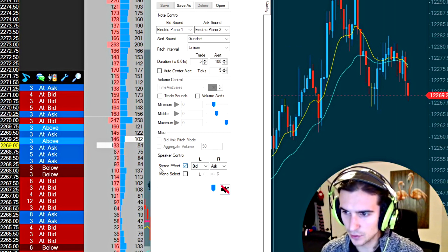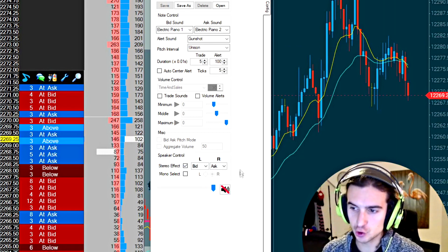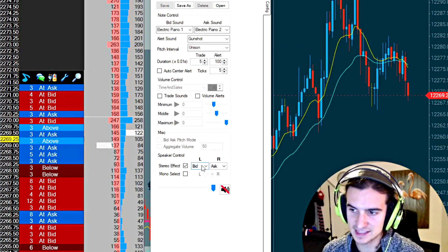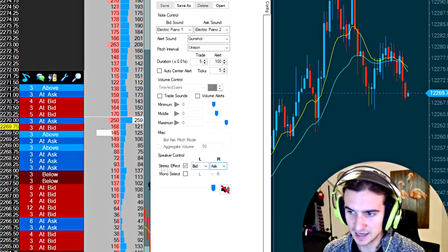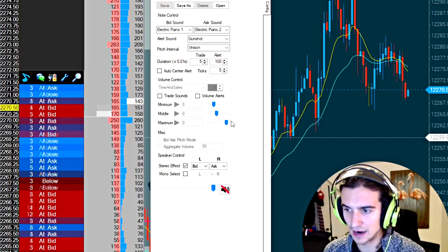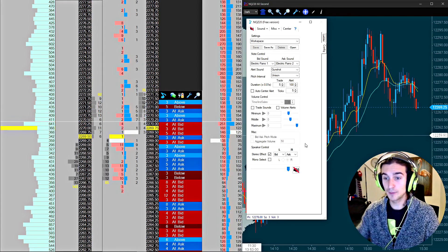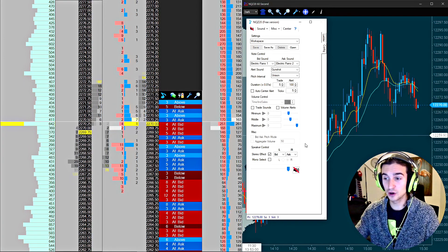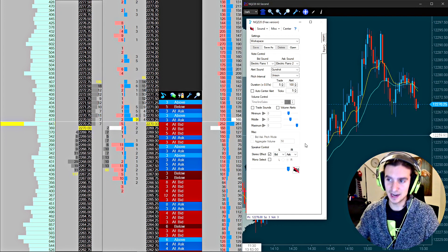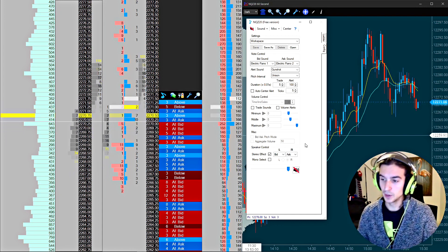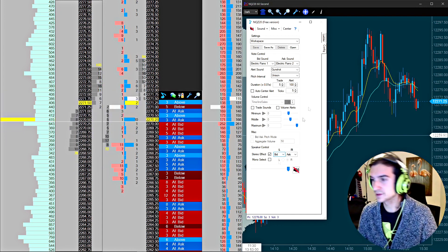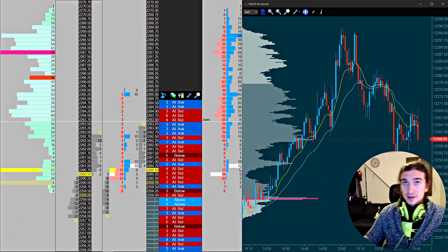The last thing here is the speaker control. So make sure you have the stereo effect set on and left is bid, right is ask. Again you can configure that how you like. Just from editing the video I heard that you guys can't actually hear left and right, but trust me it works, okay?